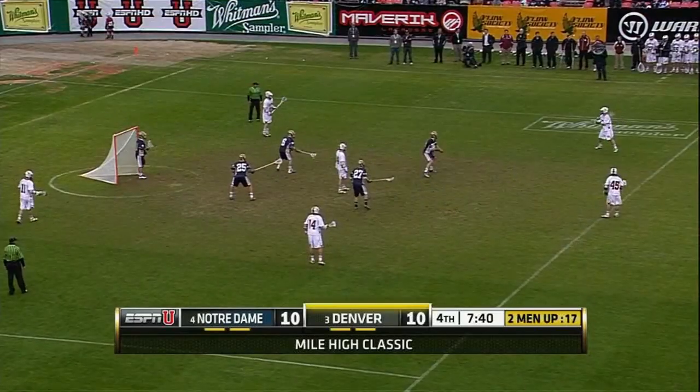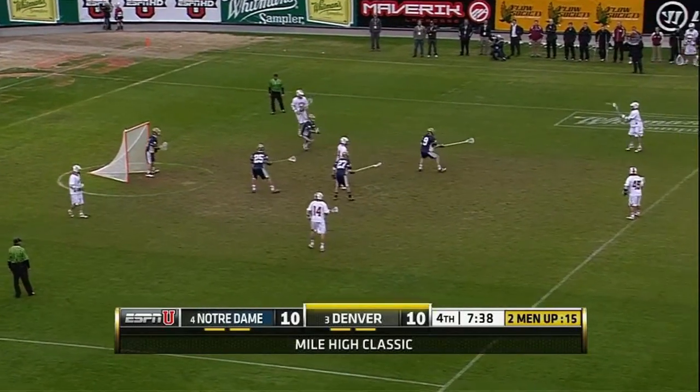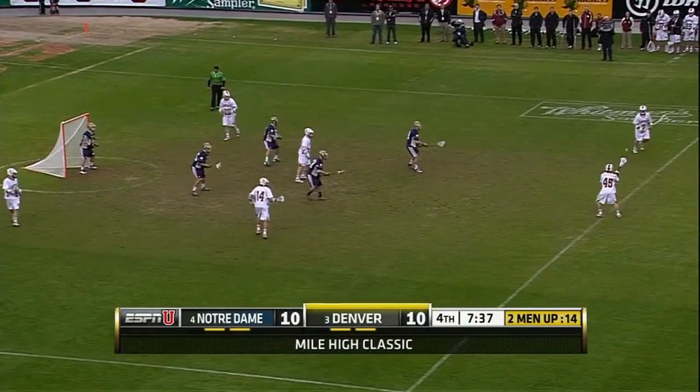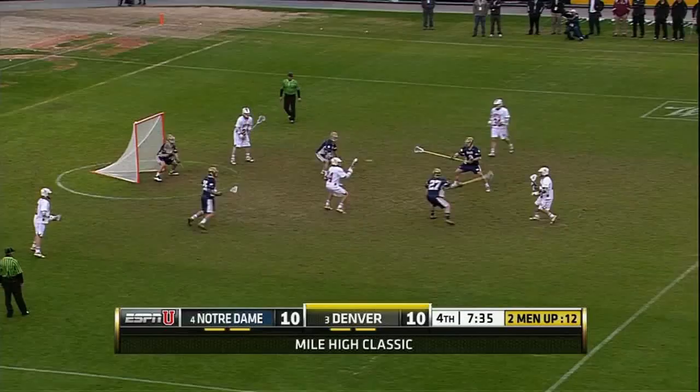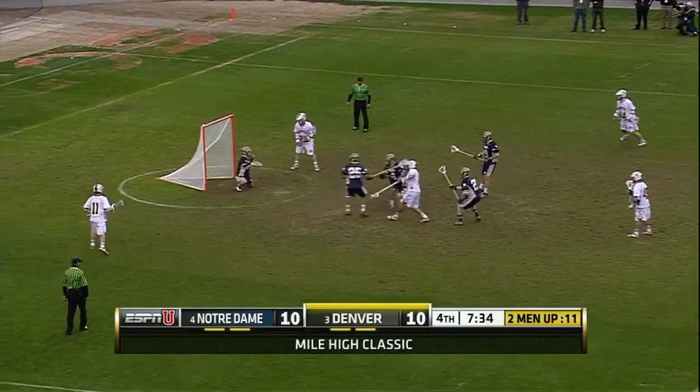Denver goes back to the same play later in the game while two men up, and this time Notre Dame makes the opposite mistake and leaves the crease guy too open.